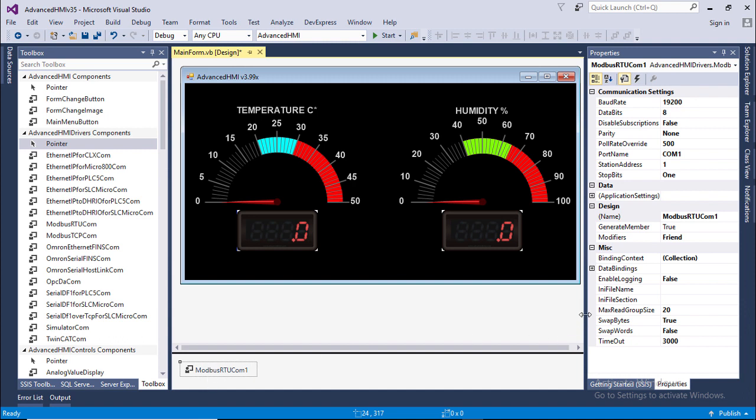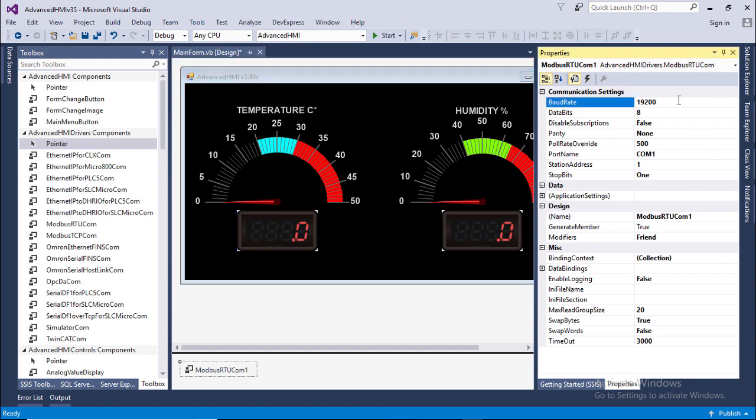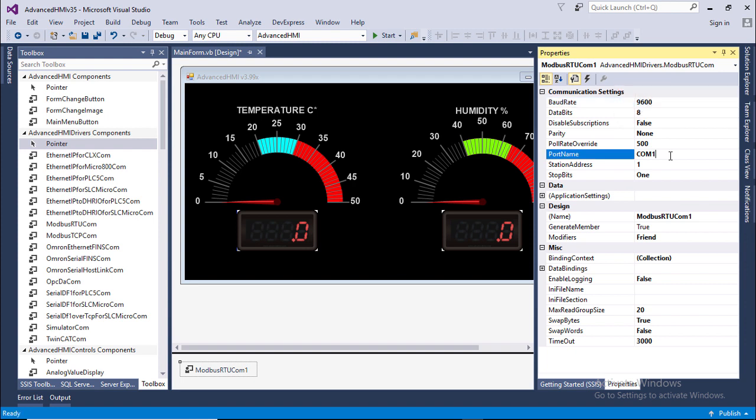In properties space set baud rate to 9600. This COM port should be same as your Arduino COM port. For this machine it is 4 and other parameter will be same as default.